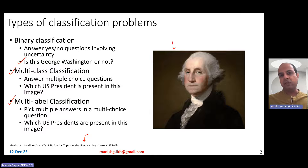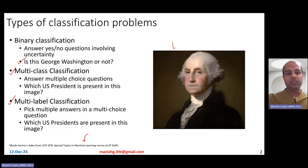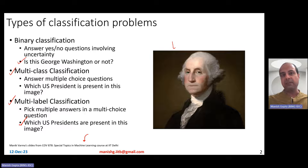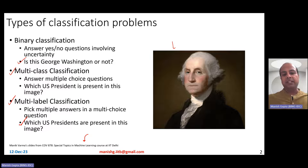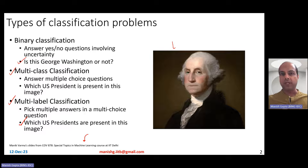Another example: if I give you a photograph with, let's say, 10 different US presidents, and ask which US presidents are present in this image — there is no single answer. There have been several US presidents, and maybe those 10 were present in that image. So that's called multi-label classification. It's like multi-class classification, but multiple classes could be valid or relevant to the current test point.